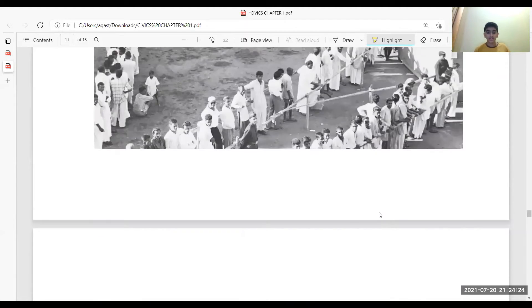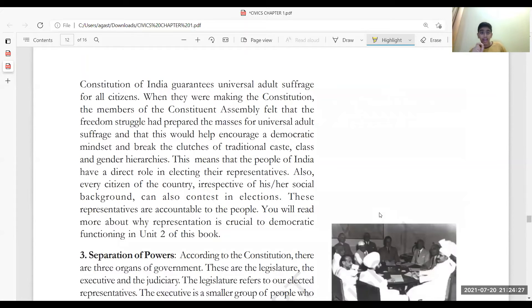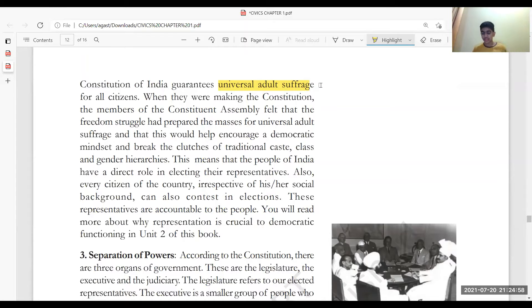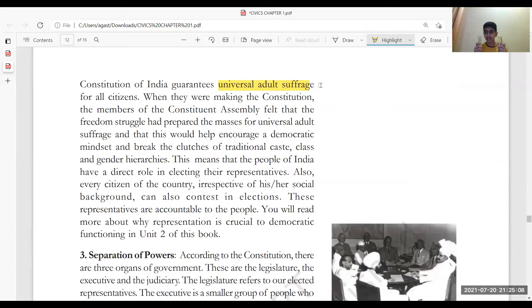Our constitution guarantees universal adult suffrage, also called universal adult franchise — we've been learning this from lower grades. It means any adult can vote irrespective of their caste, religion, region, language, or race. The people of India have a direct role in electing their representatives. For example, this person can directly go and vote rather than having an indirect role.